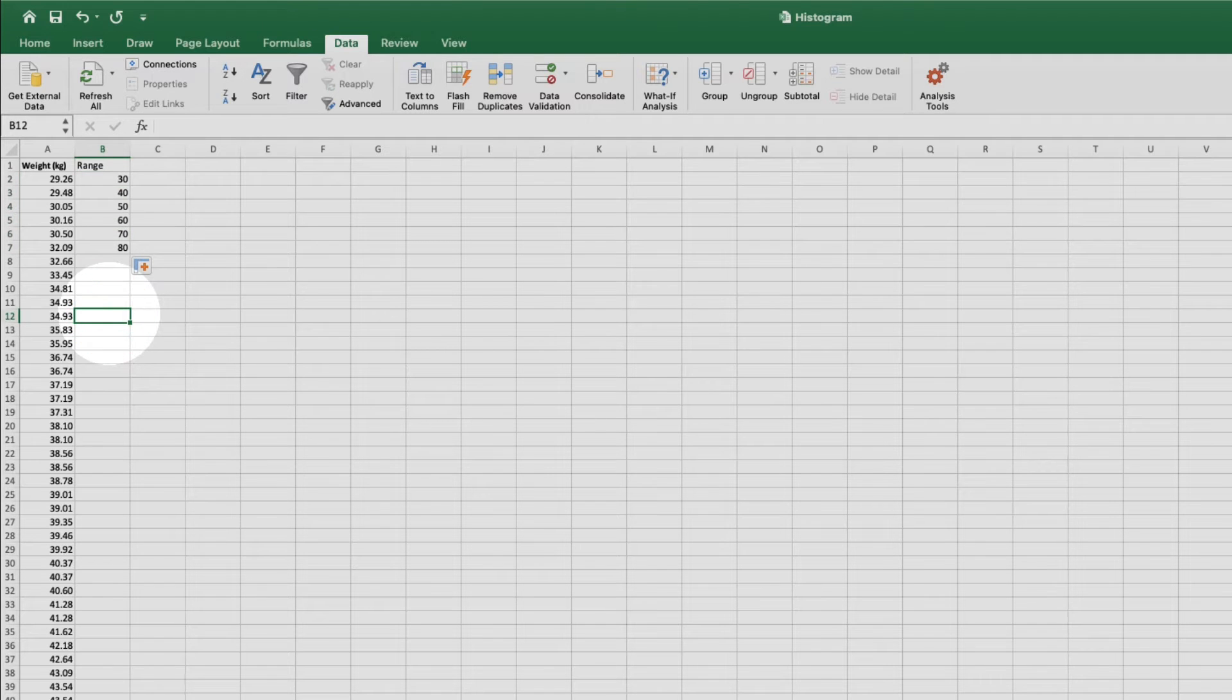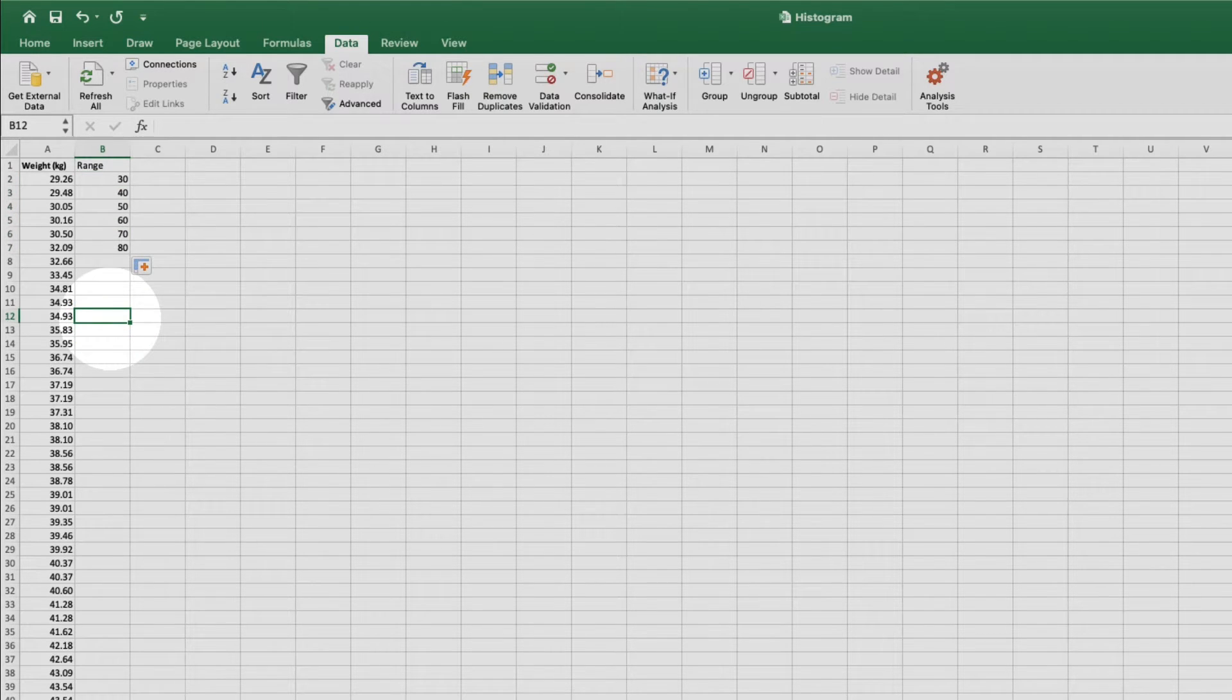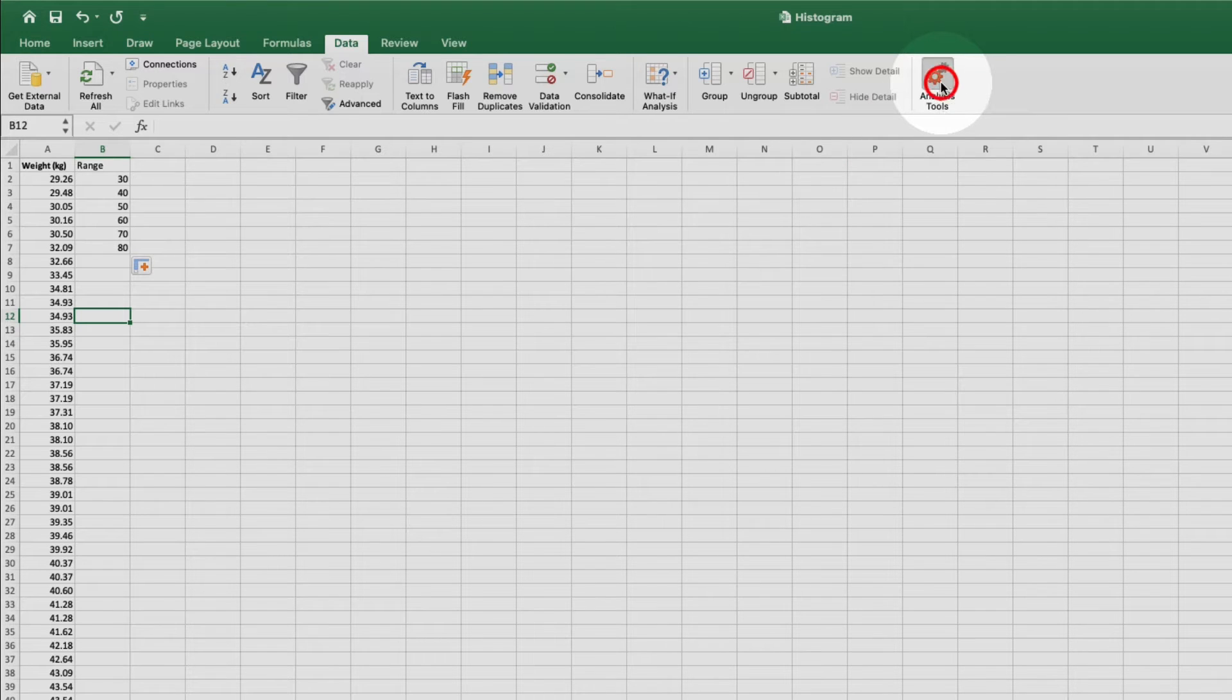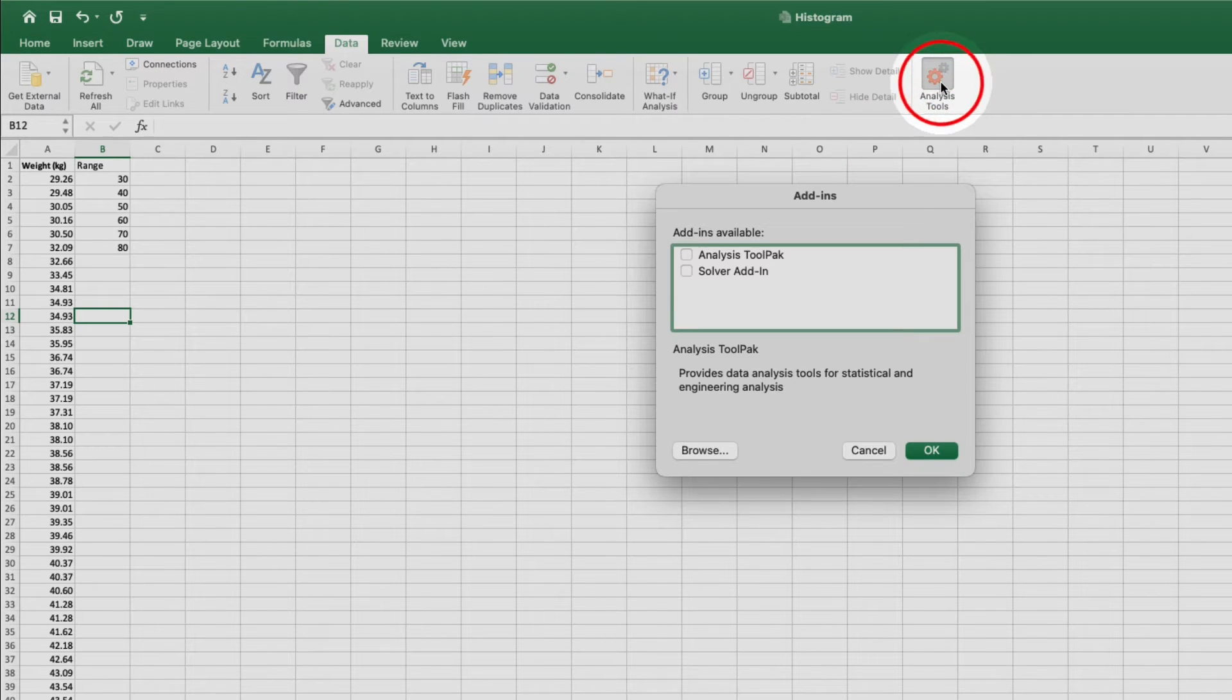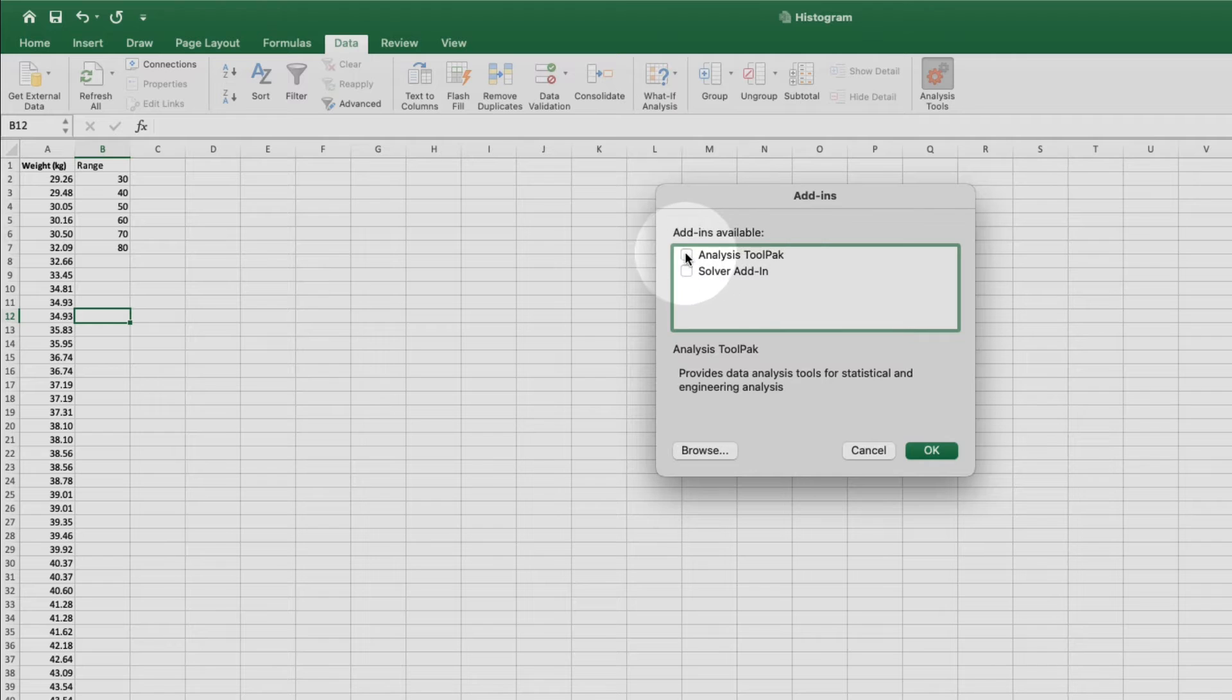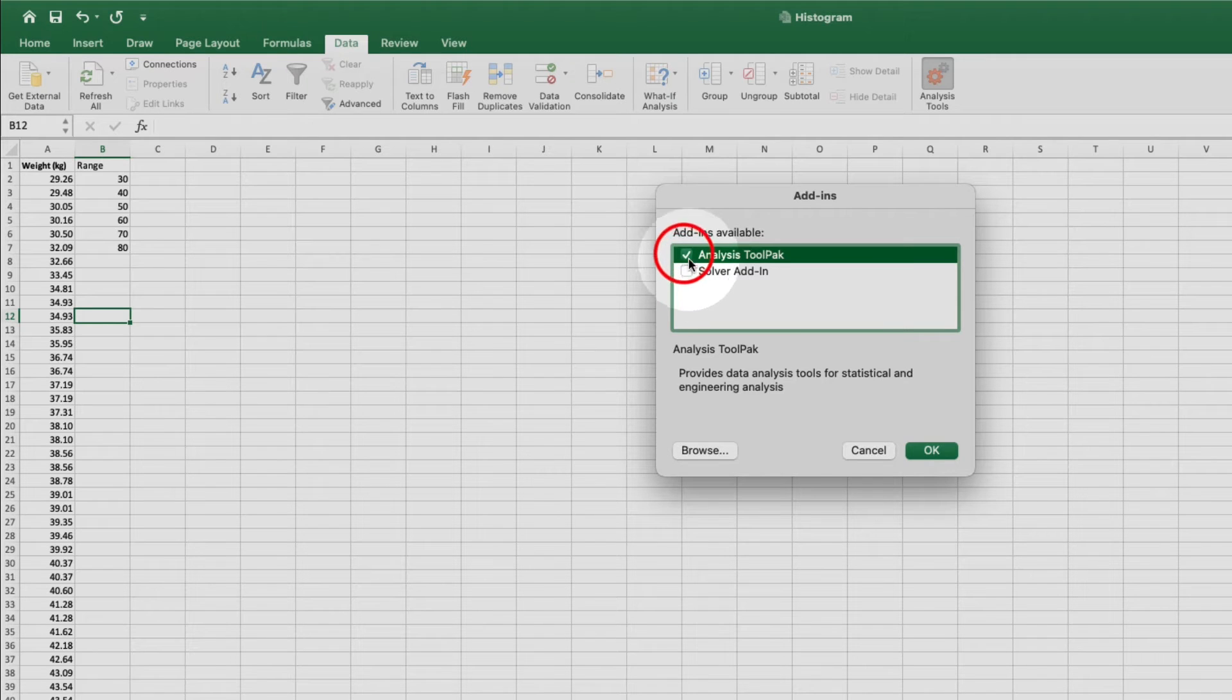Now we need to bring in some analysis tools. Come over here and click analysis tools. Then select analysis tool pack and click OK.